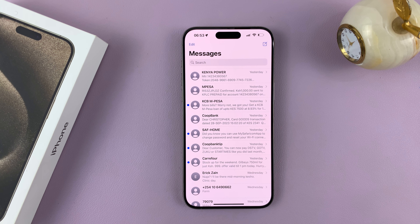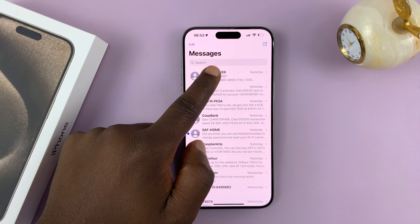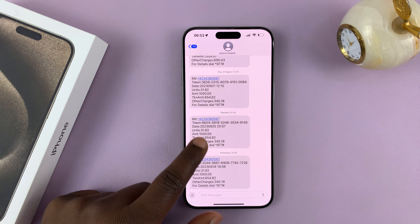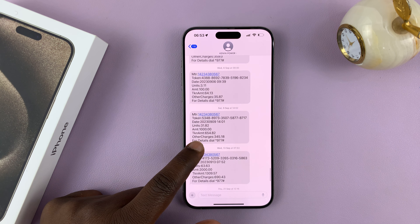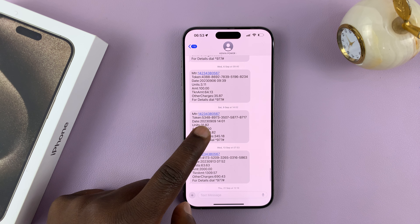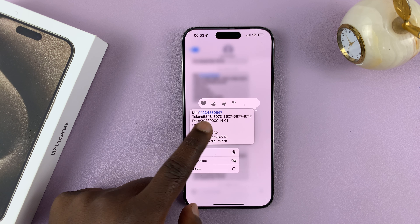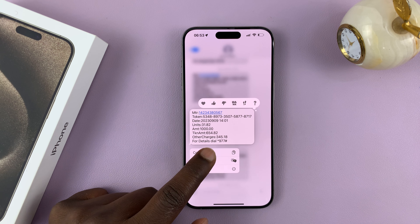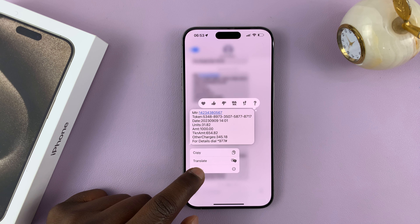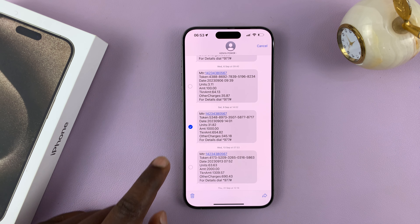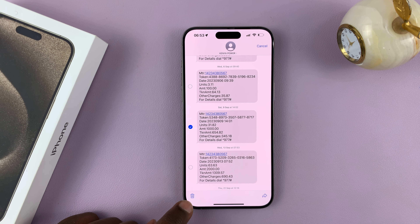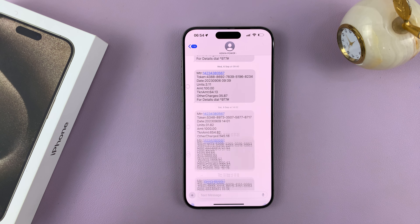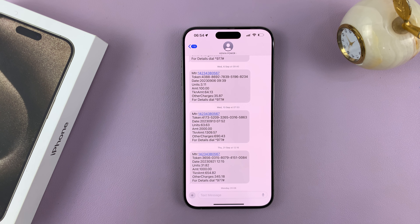If you want to delete just a single message, you have to get into the conversation and find the message you want to delete, long press on it, tap on More from the menu that appears, and then you should see the delete icon. Tap on it and that's going to delete that one specific message.